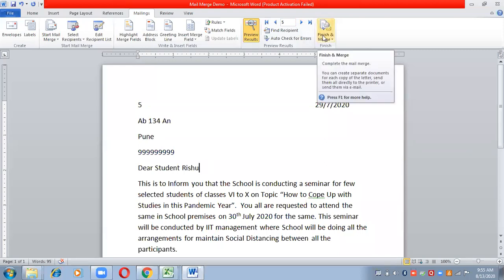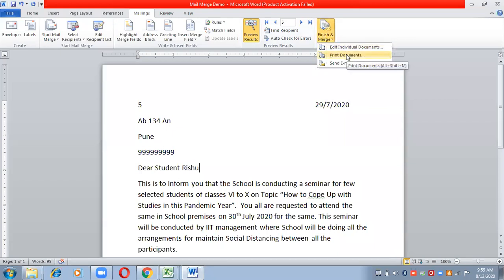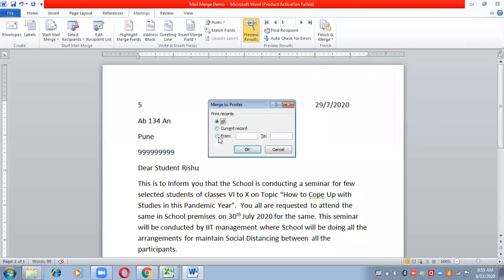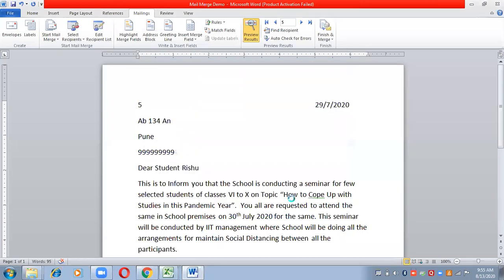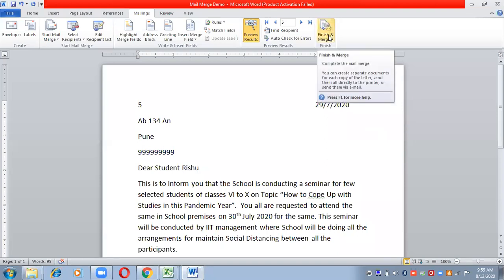Now I will go to Finish and Merge and print these documents. I'll click on Print Documents. It asks whether to print all or only the current record — I want to print all the documents. Because the printer is not attached to my system, I will not be able to take a printout, but if a printer is attached, you can take the printout of all.